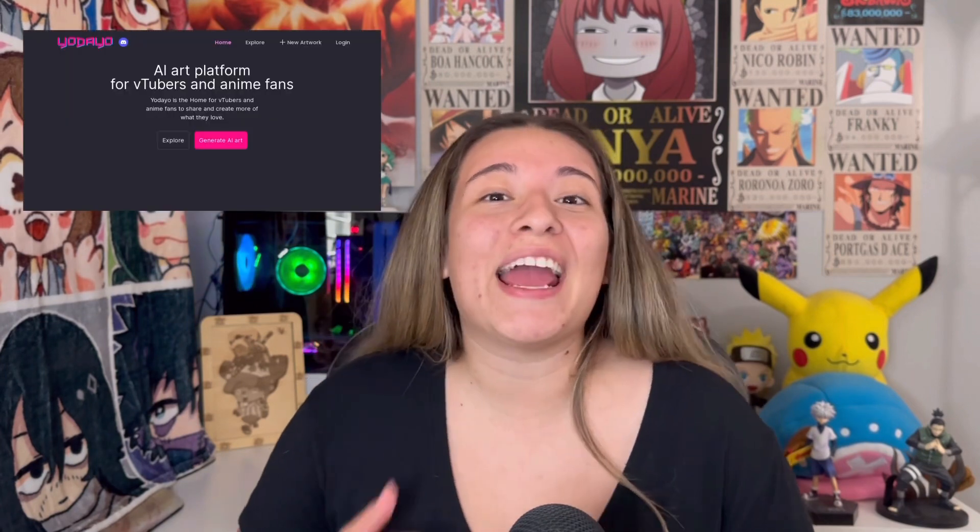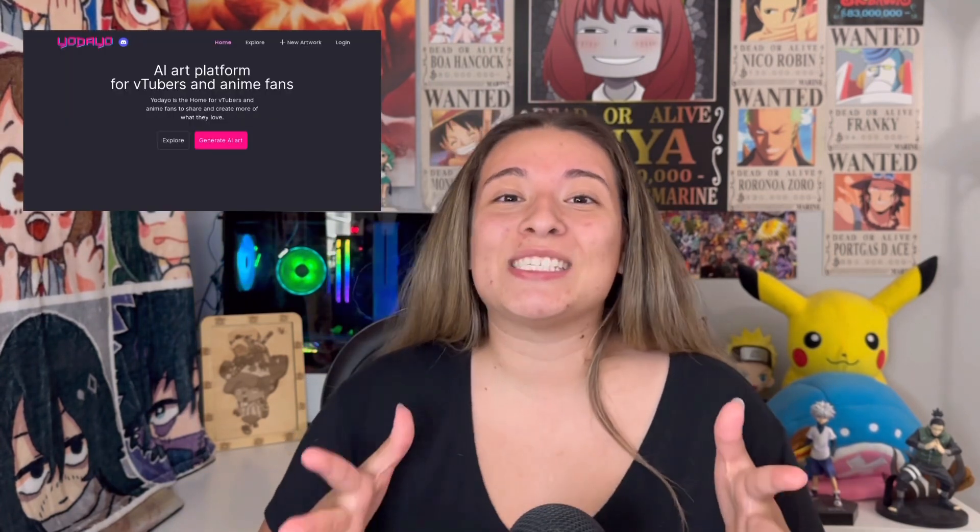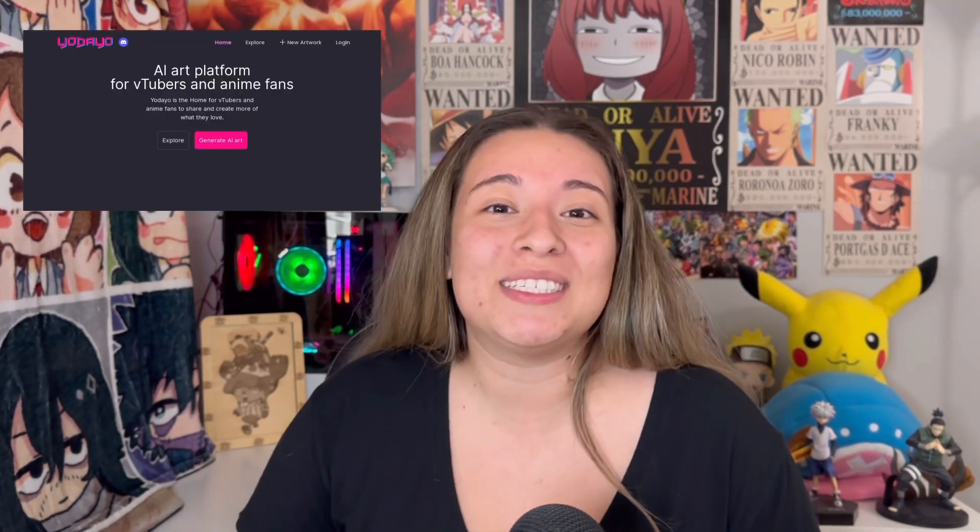You're probably wondering, Gabby, what the heck is Yodayo AI? It's a creative space for anime lovers like myself, and especially VTubers, to create AI art.